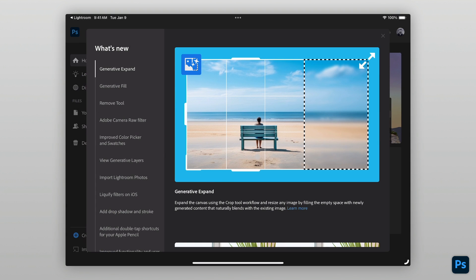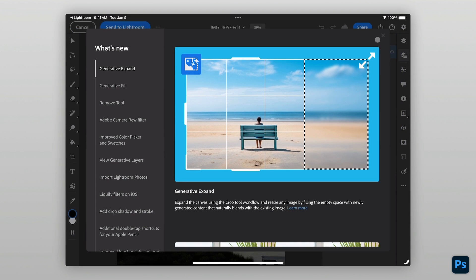If you're new to Photoshop, that's okay. The only tools needed will be the Selection Tools, Crop, and Generative Prompts.